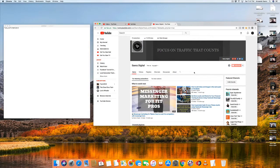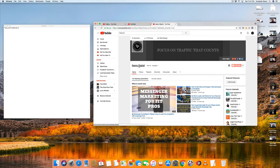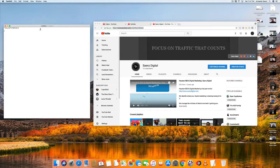The very first thing you have to do is get your YouTube channel URL. By clicking the name of your channel, from here just copy the URL of your channel, and we're going to hop right on here and paste it in this notepad.